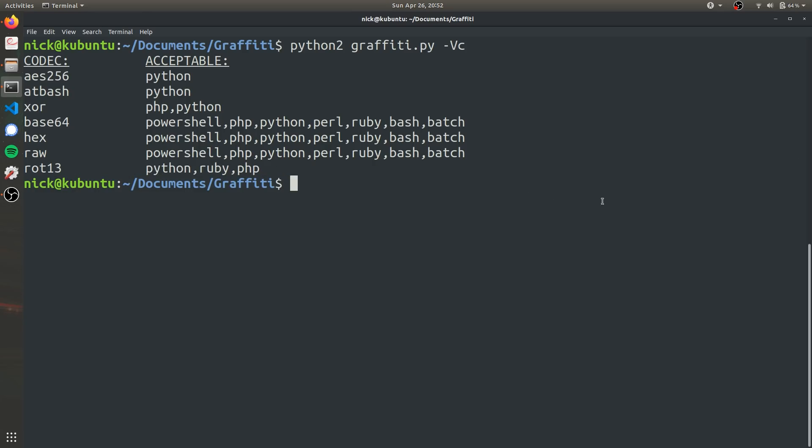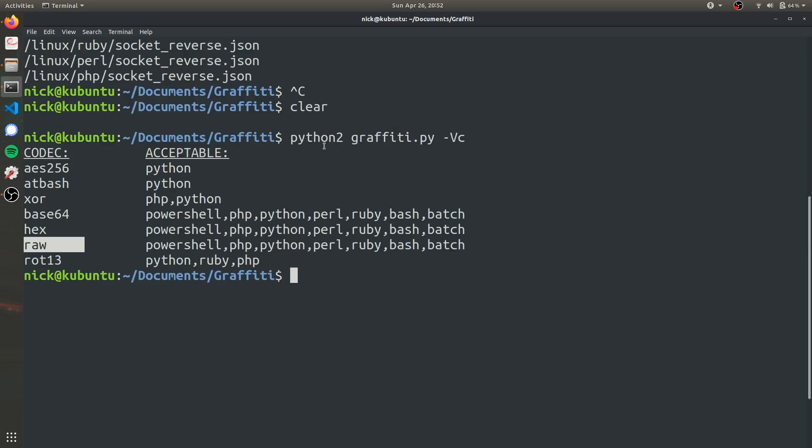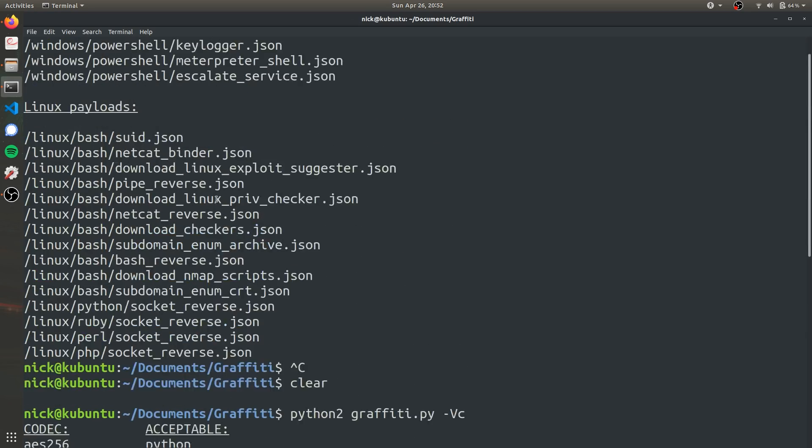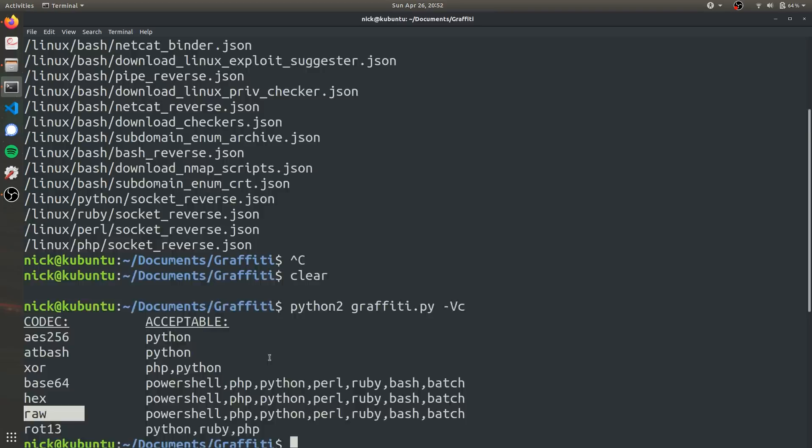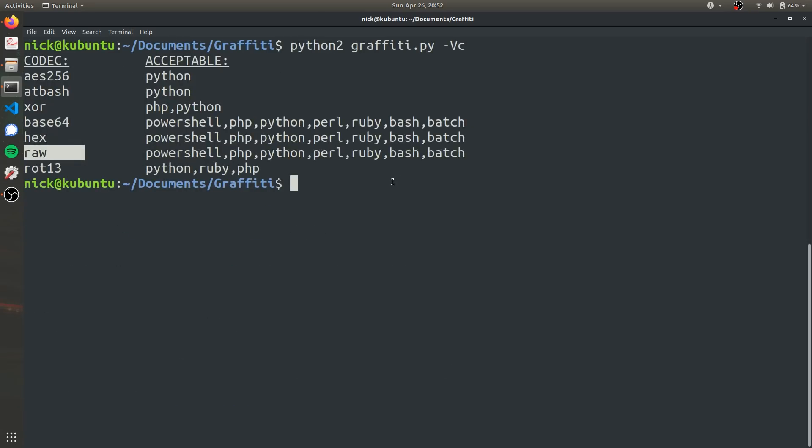So now that we know what encoding we're going to use. So first we're going to use raw just so we can actually see what the one-liner does. And now that we know the directory of the one-liner, which is right here, it's already saved on my clipboard, we can go ahead and actually run graffiti and create the one-liner.